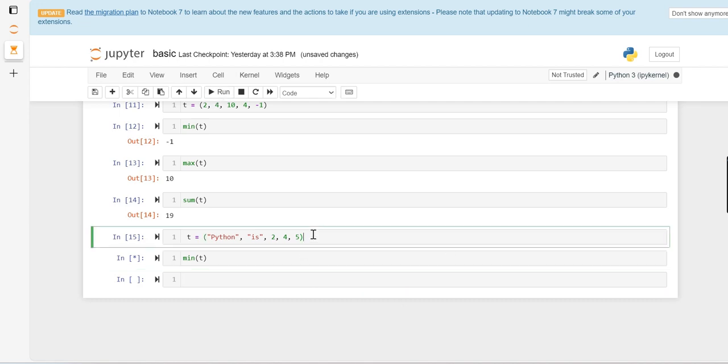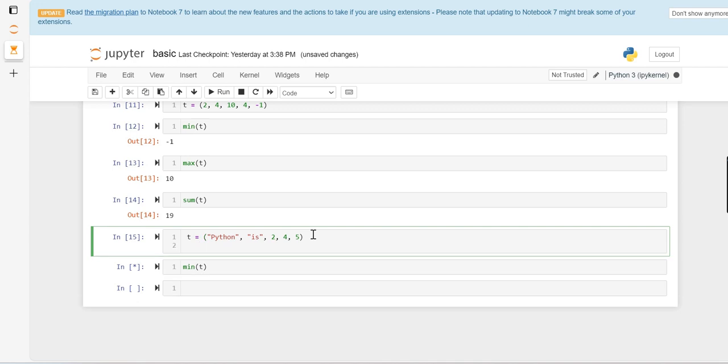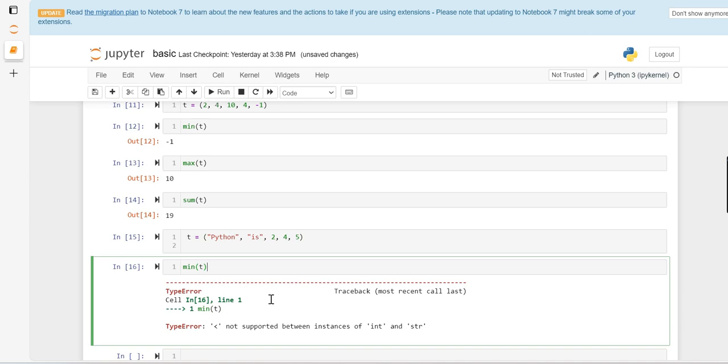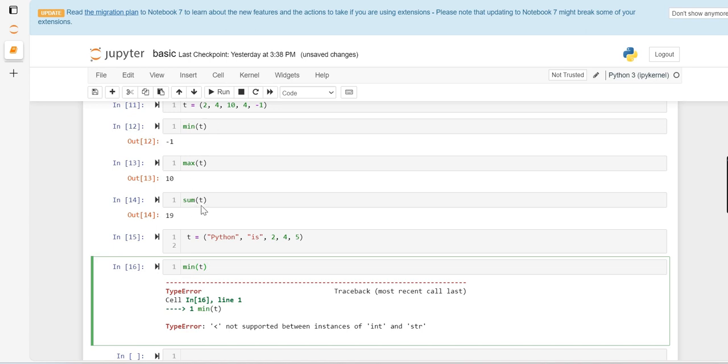You can see it's not giving any value—it's showing an error. Because tuples are ordered sequences, and here strings and integers are together, it will not fetch any minimum value. We can understand that minimum, maximum, and sum statistical operations can only work when there are only integer values or float values—there are no strings in the tuple.